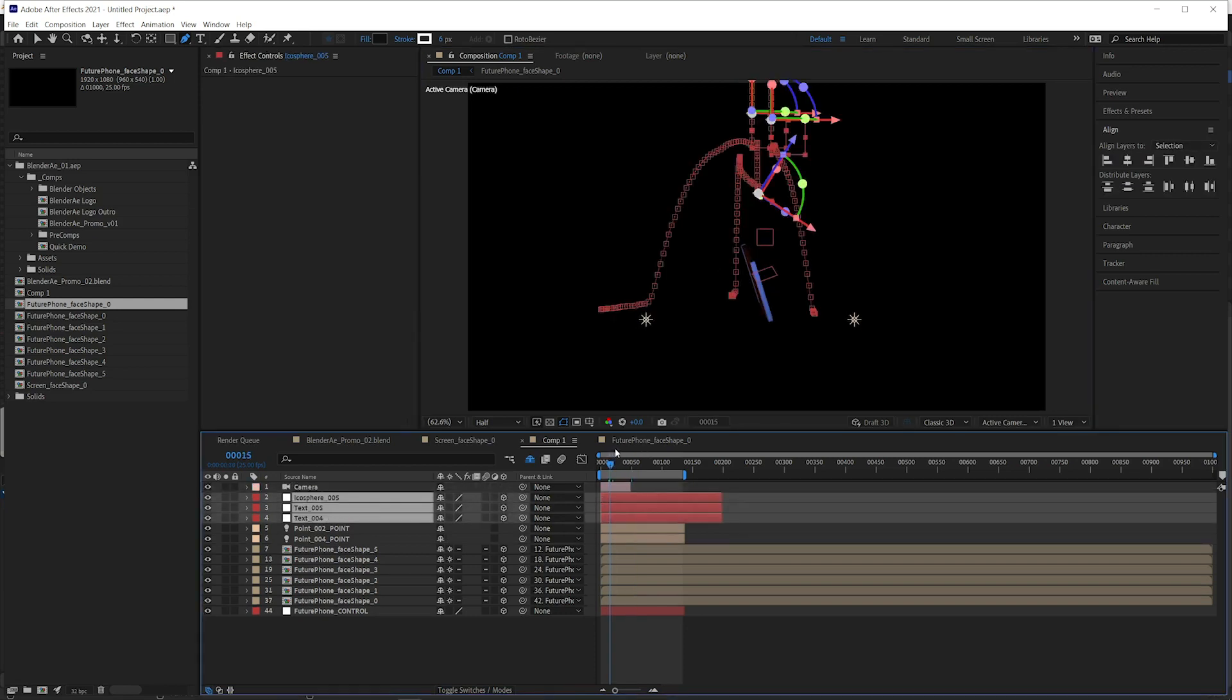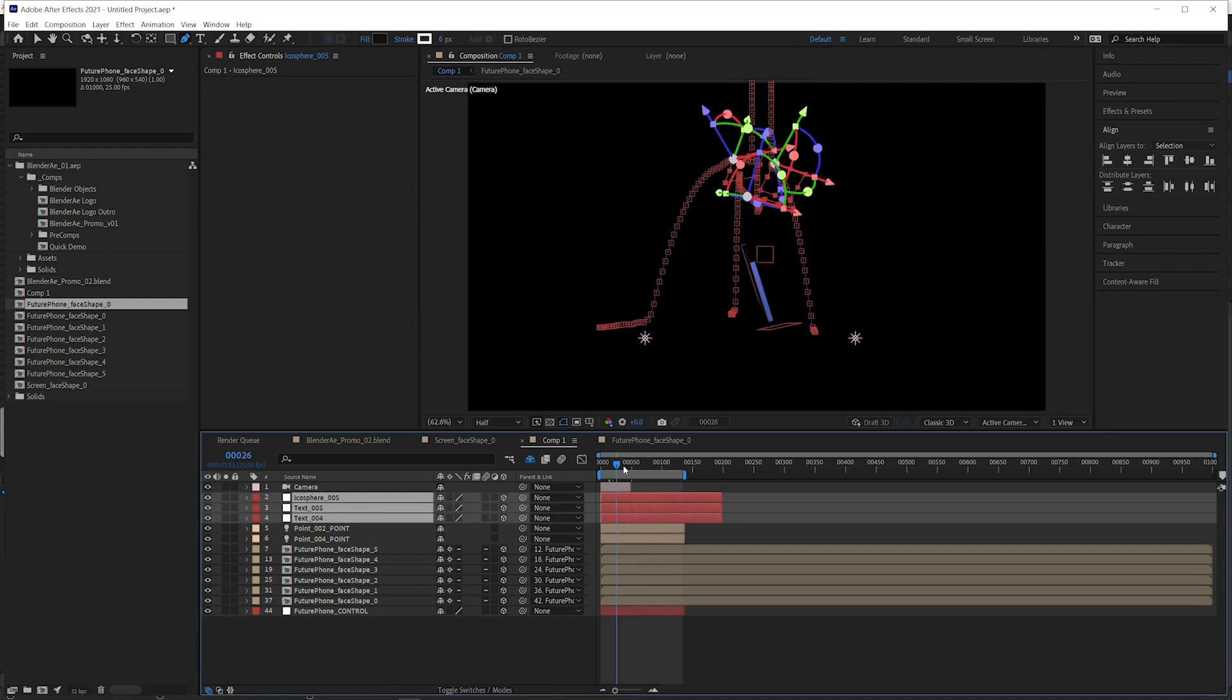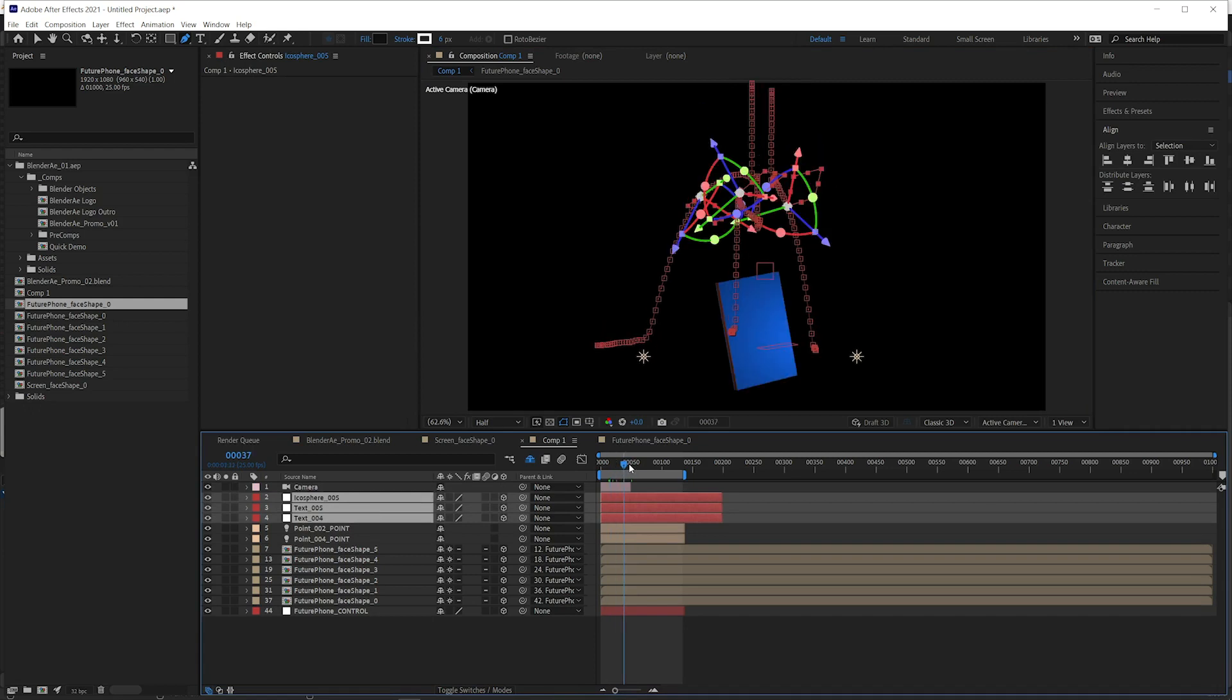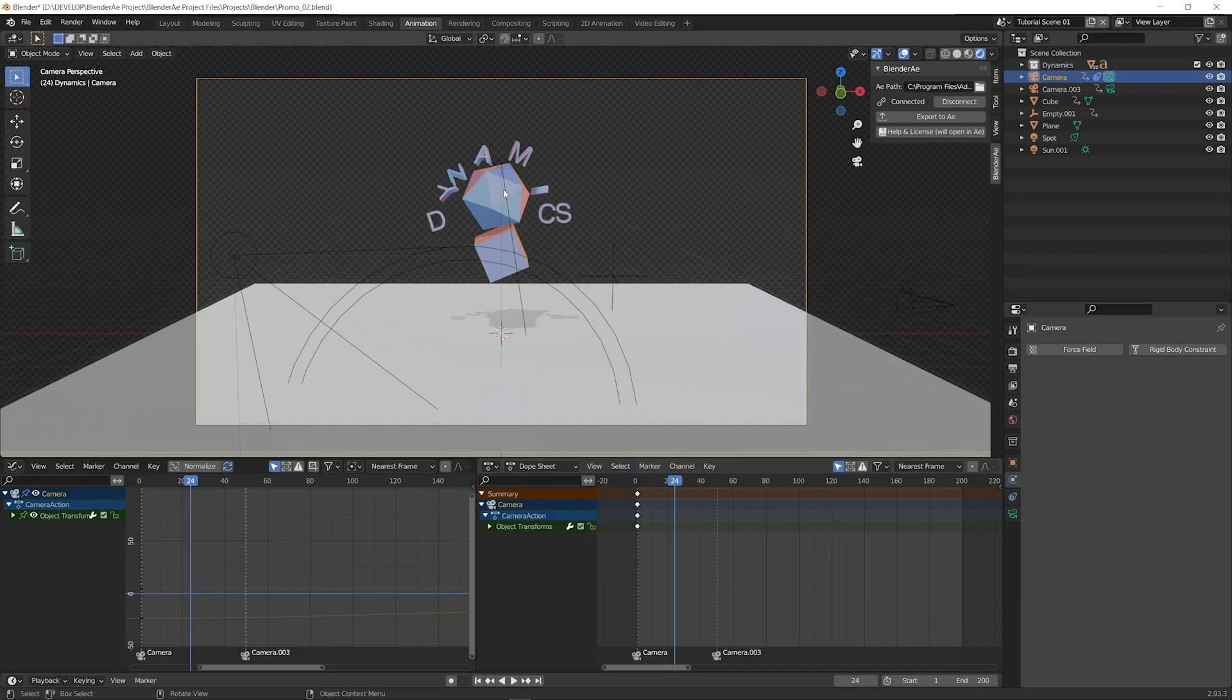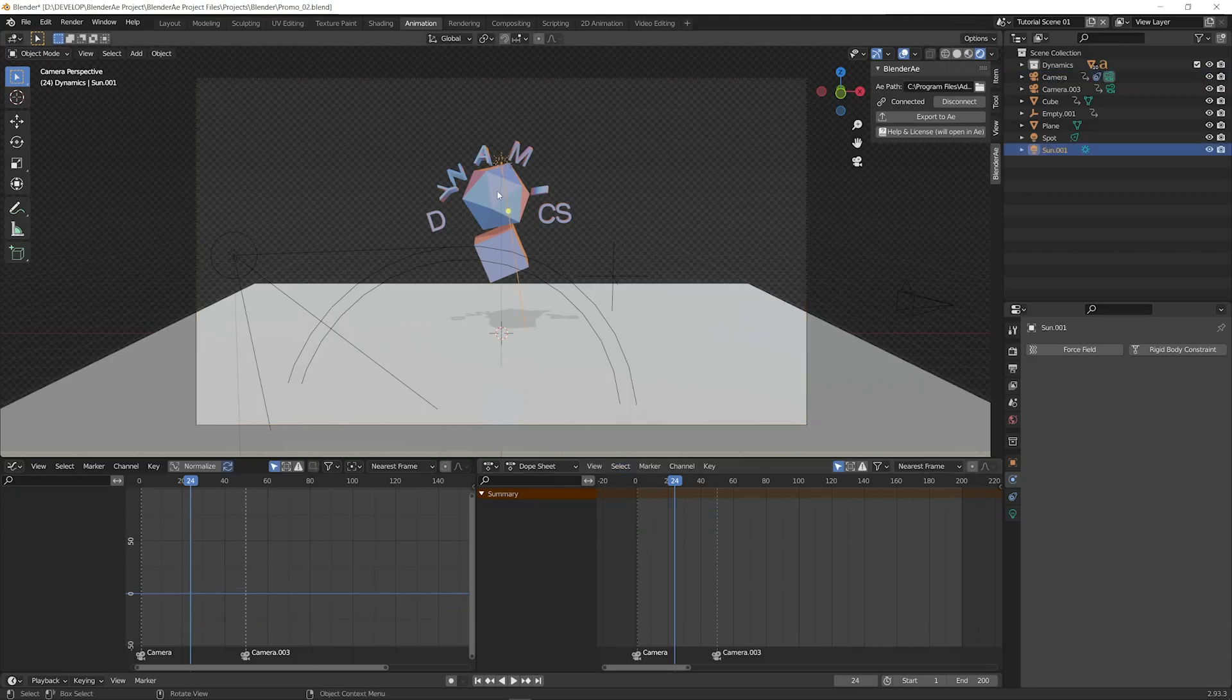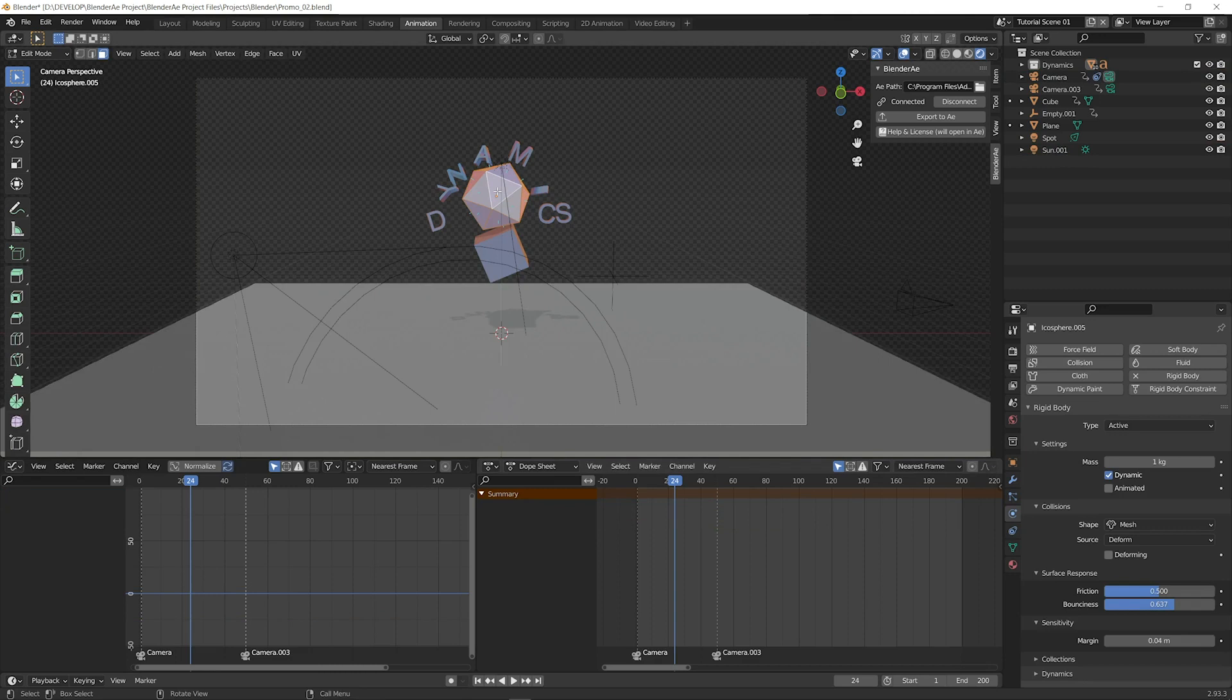Now you can see we've got nulls for those objects, and we could import the whole object by selecting all the faces, but that'll take a little bit longer.